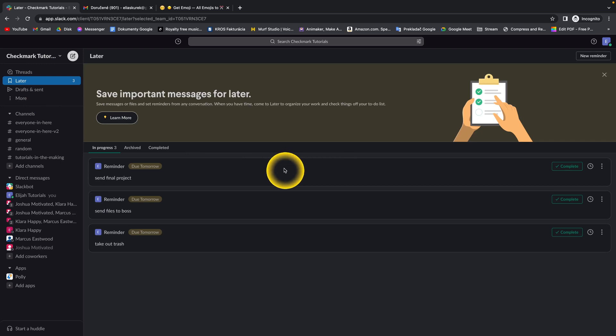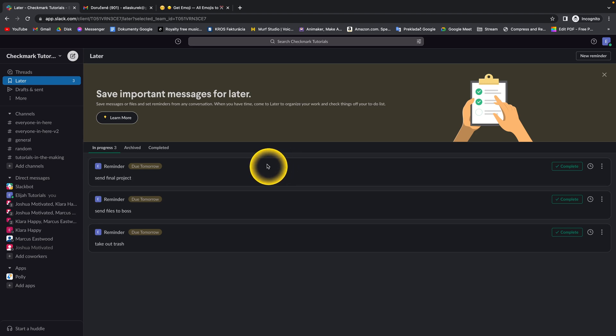Hey guys, my name is Elijah and today I will show you how to find channel ID in Slack. So it's very simple guys, I will show you right now.